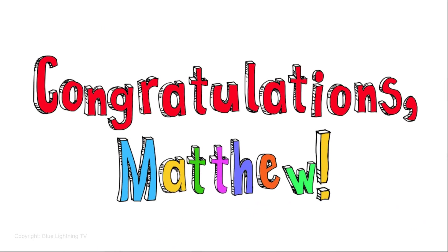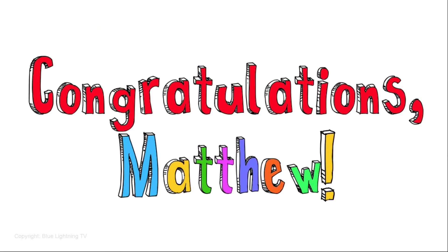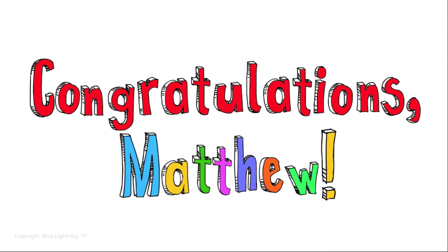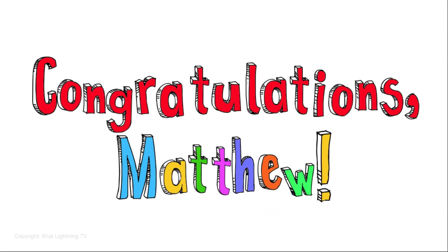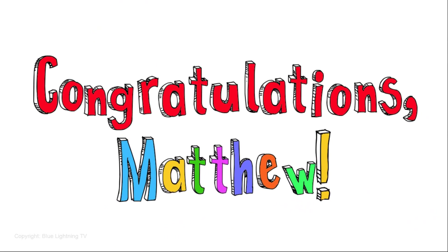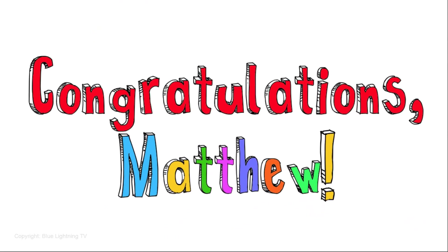Hi. This is Marty from Blue Lightning TV. I'm going to show you how to create a simple frame animation in Photoshop.